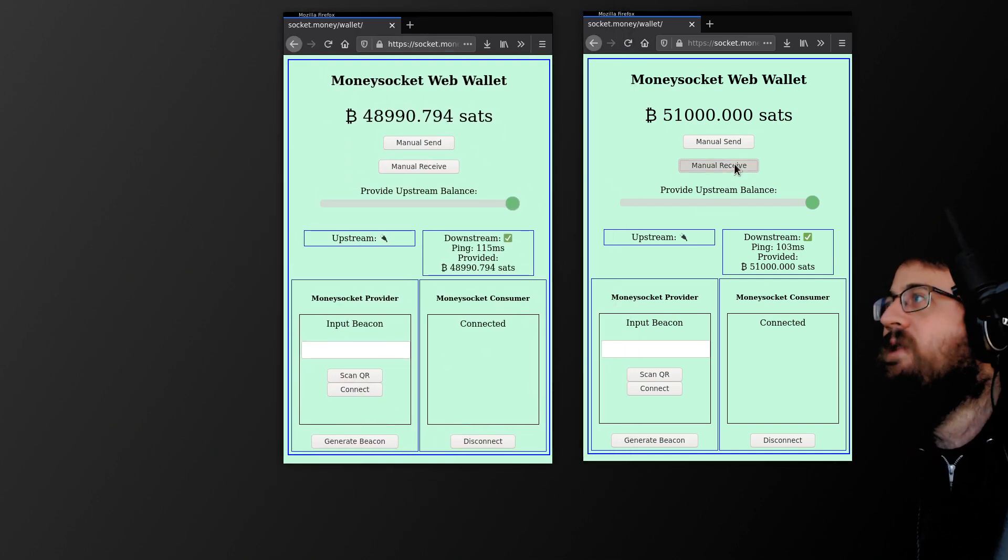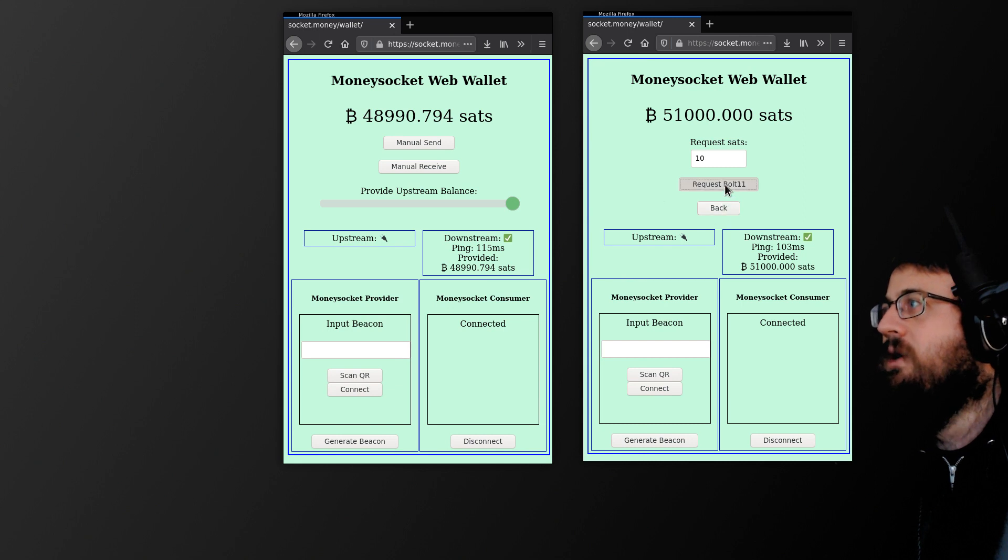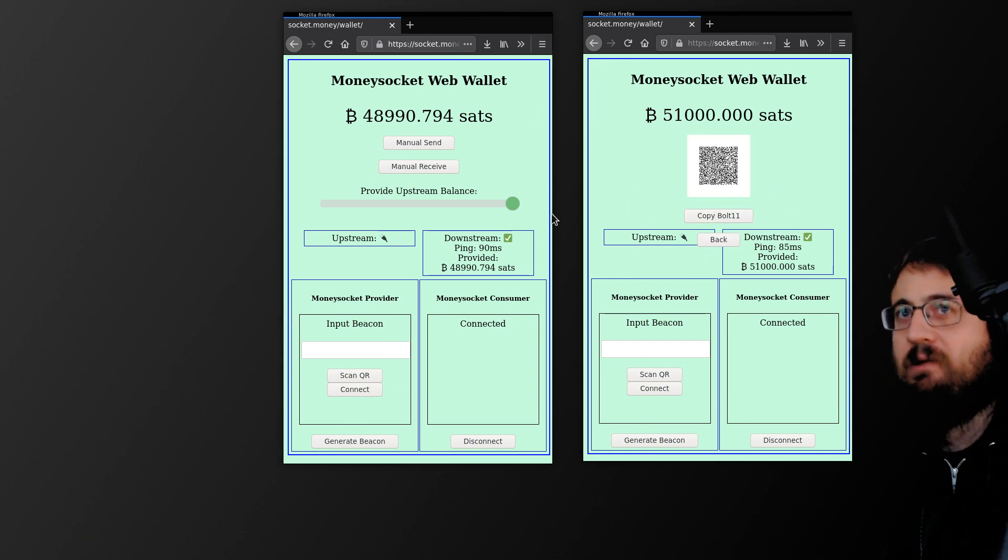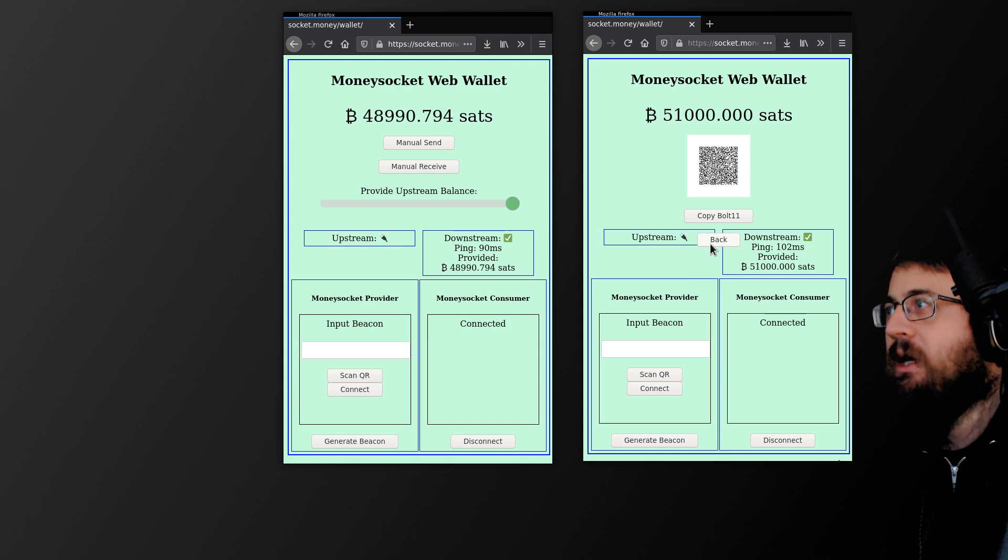So if you have two wallets, of course you can do the traditional way of copying a Bolt 11 over or scanning if these are running on a phone.